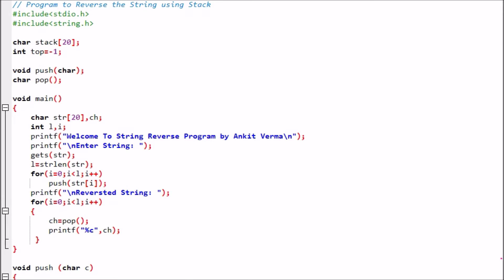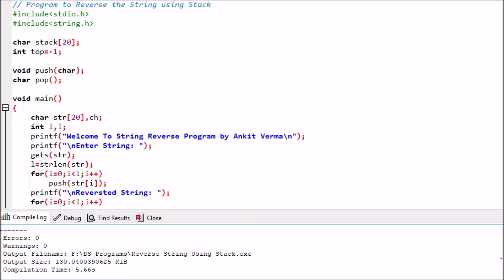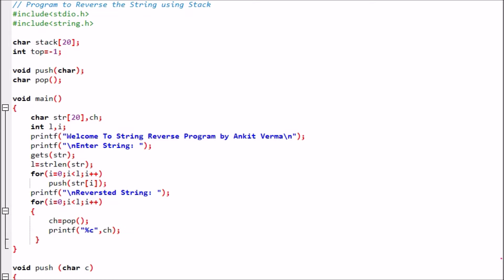Now we are discussing the program to reverse the string using stack. I am executing this program to make you understand how it will work. We are compiling this program and we can see that the errors and warnings are zero. That means the program is successfully compiled. Now we are closing it and running the program.